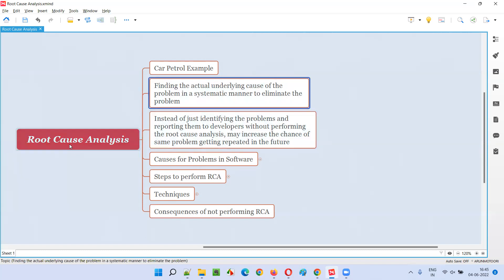That is called root cause analysis. So now you can easily understand: root cause analysis means finding the actual underlying cause of the problem in a systematic manner to eliminate the problem. If you only solve the visible problem or symptom — like taking a tablet — it doesn't mean that whatever is causing the fever in your body will go away. We have to identify and eliminate the actual underlying problem. Then only the problem will be solved.